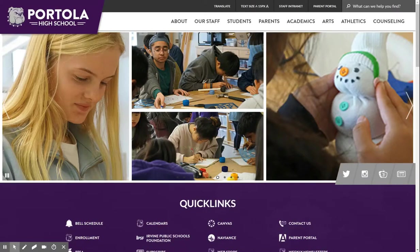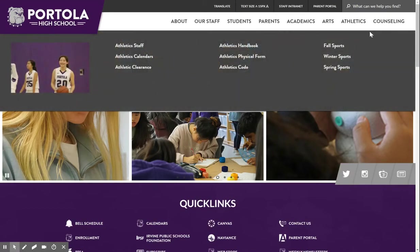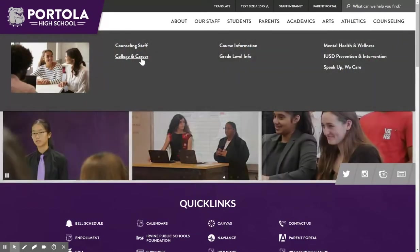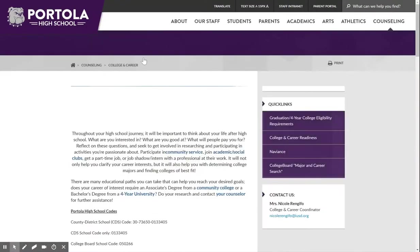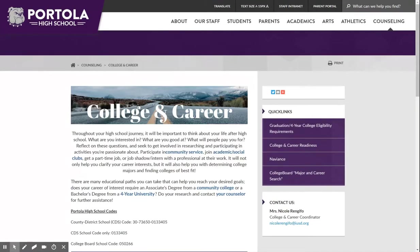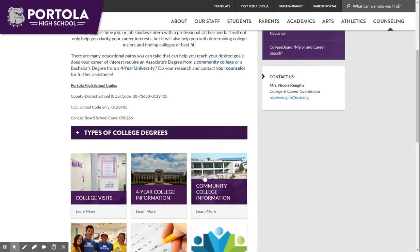Here's a quick overview of how to access college information on our website. Go to the Counseling tab, click on College and Career. This will take you to our College and Career page, which has a number of valuable resources.